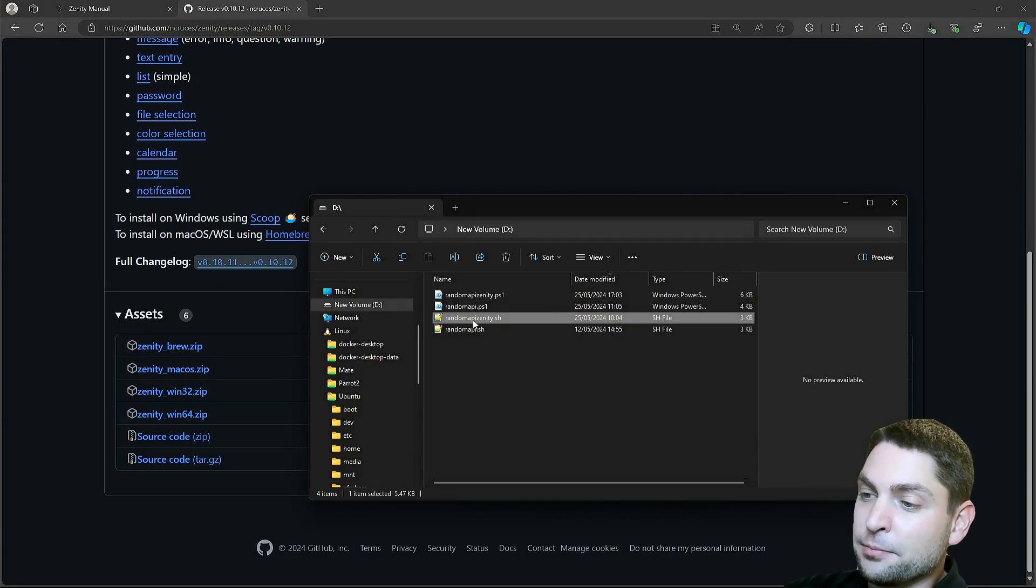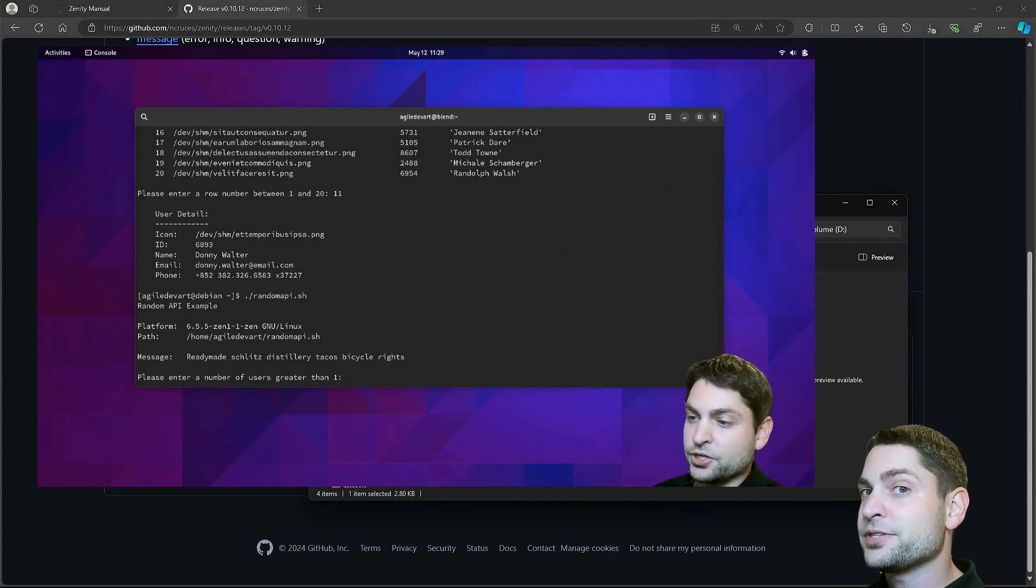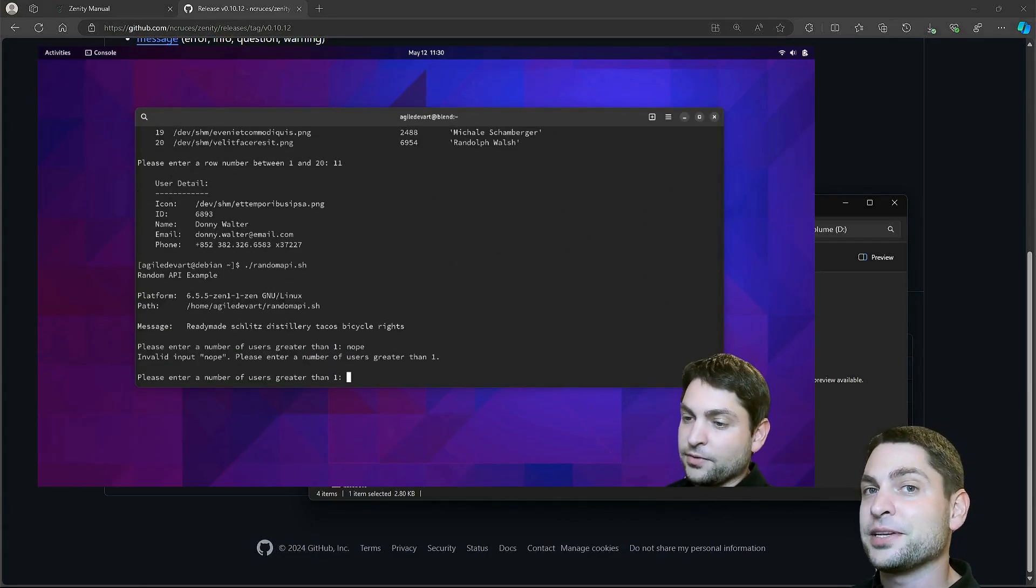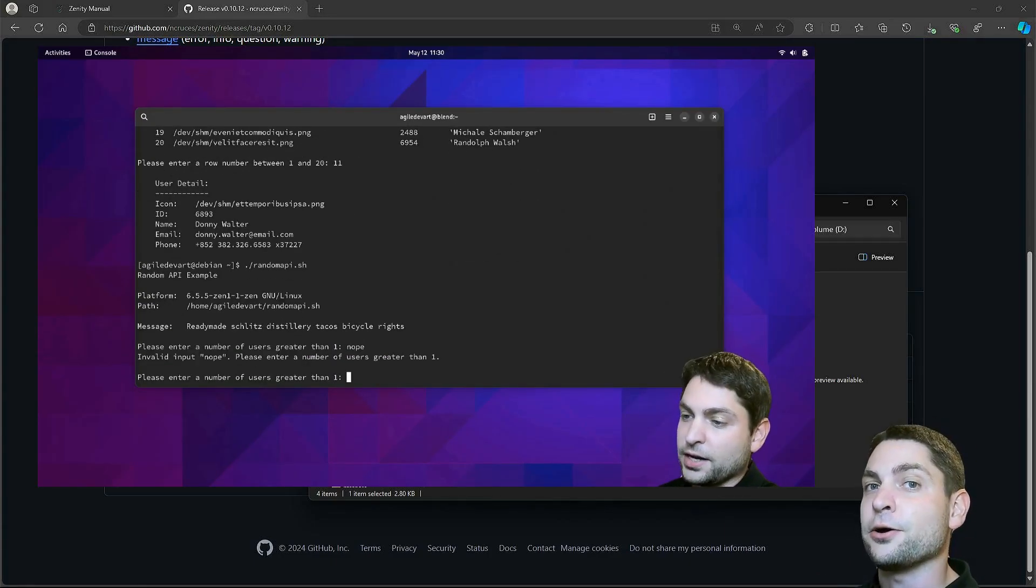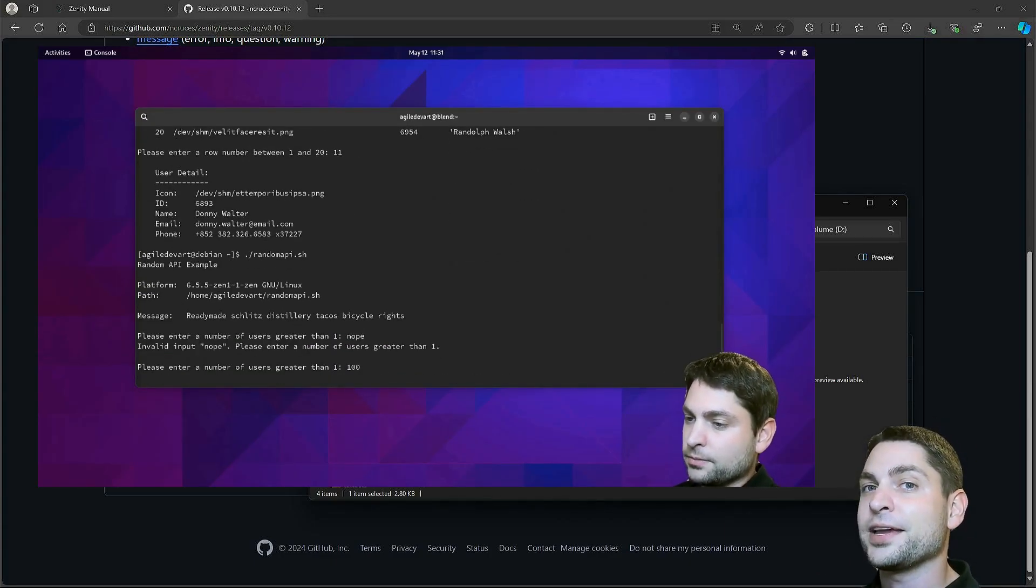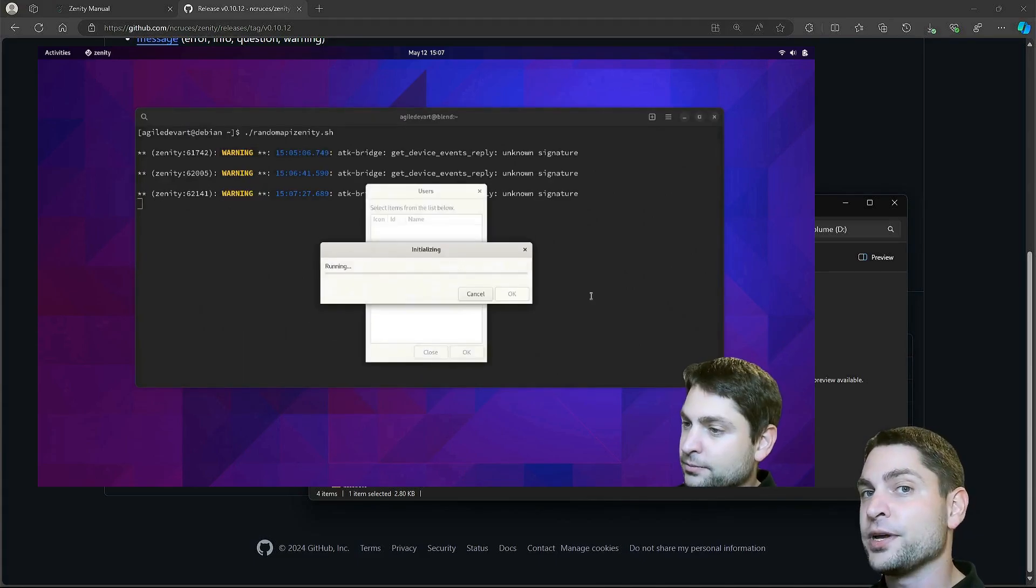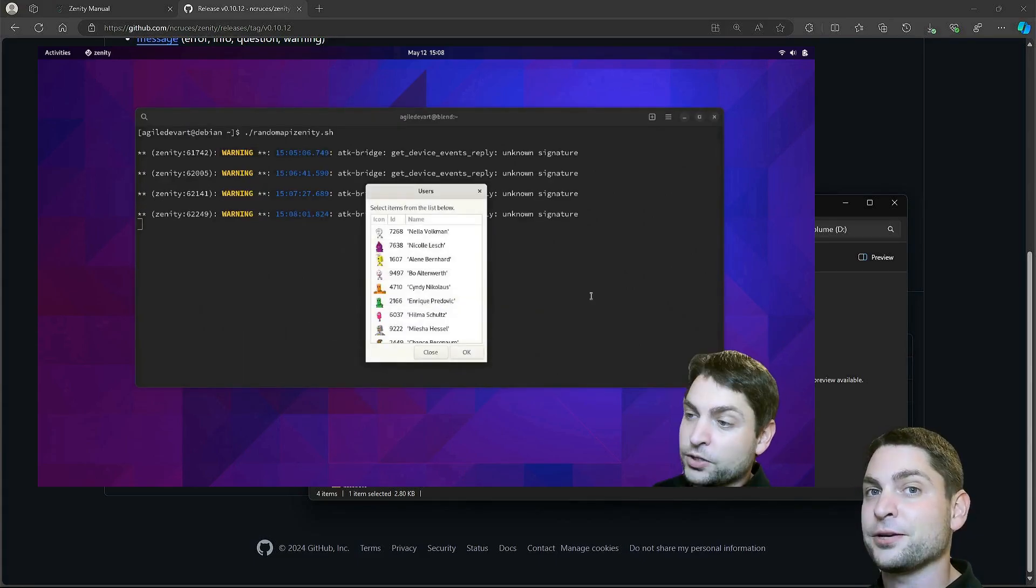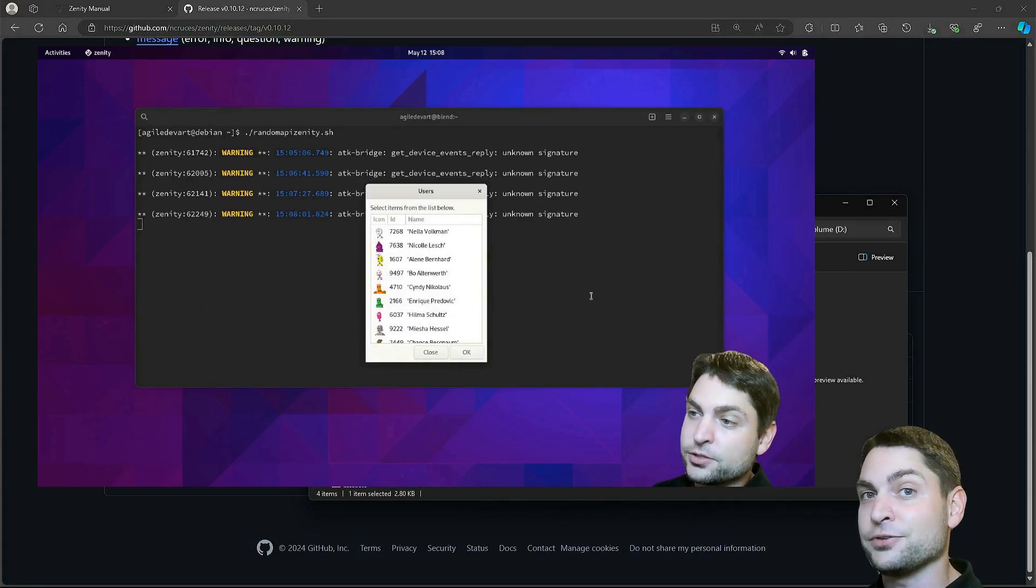I used this Bash script in a previous video, where I showed you how you can build a GUI for your scripts on Linux using Zenity.